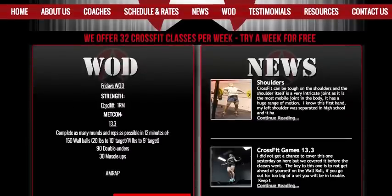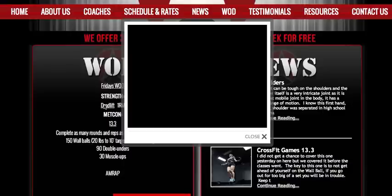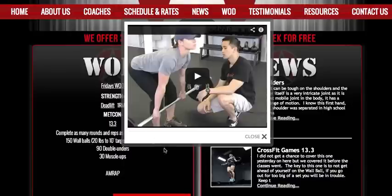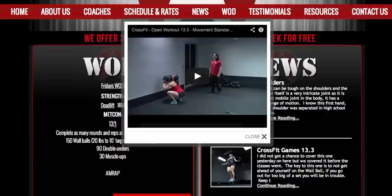Today's strength movement would be deadlift, and when hyperlinked you can click that to see a video tutorial for proper movements. The WOD of the day scheduled is CrossFit Games WOD 13.3, and if I click on that you'll see a movement performed by Julie Fouché and the movement standards.